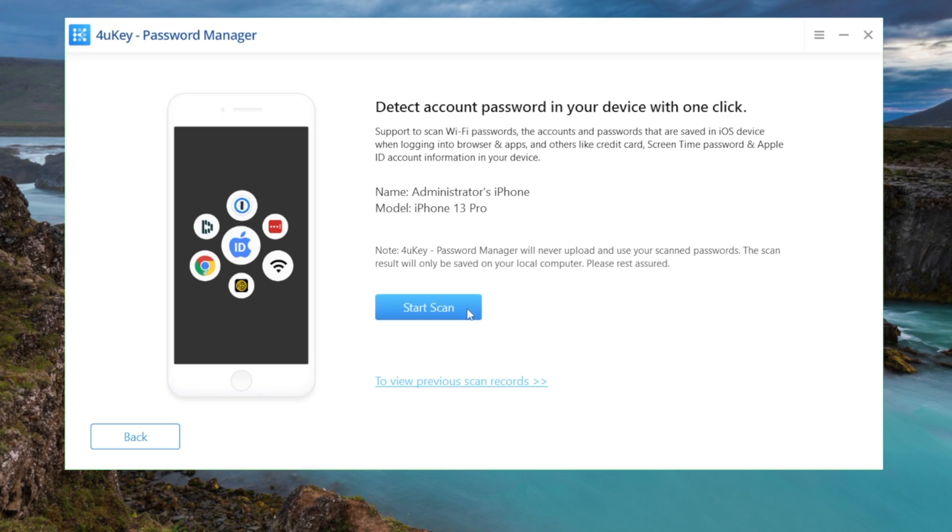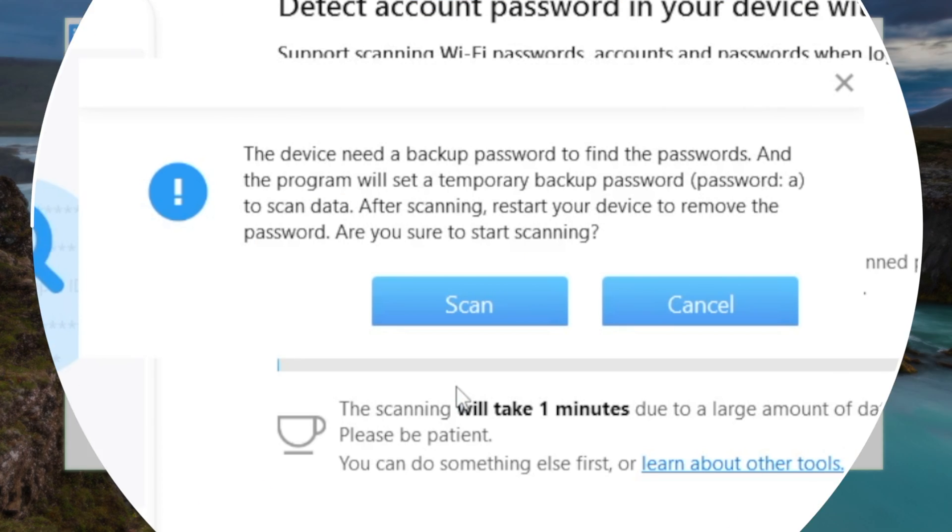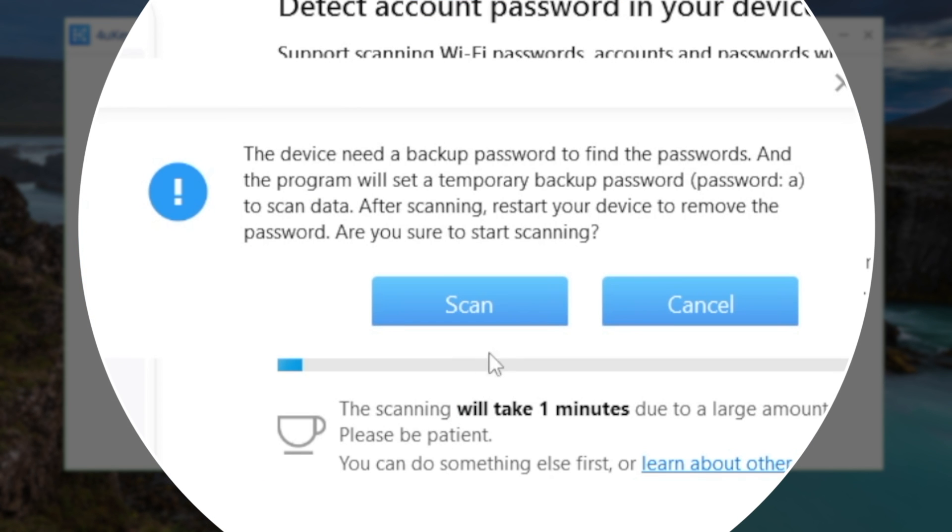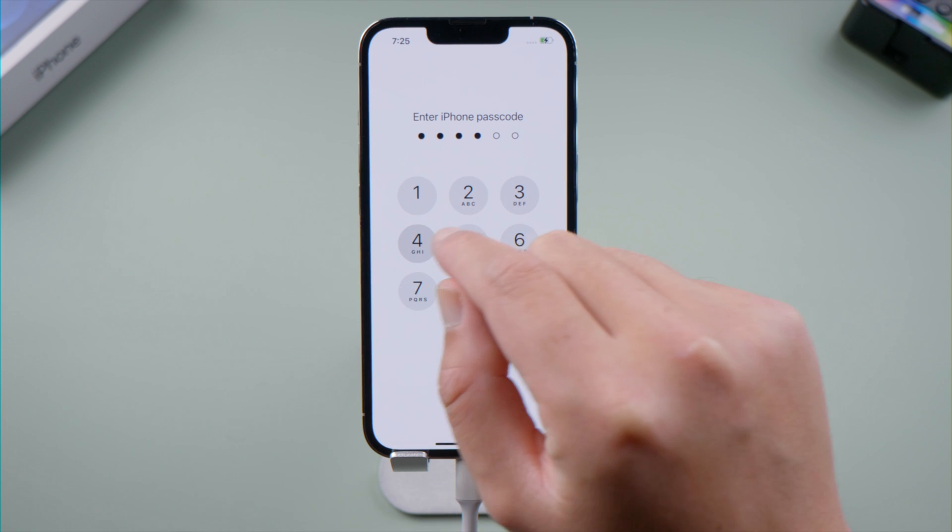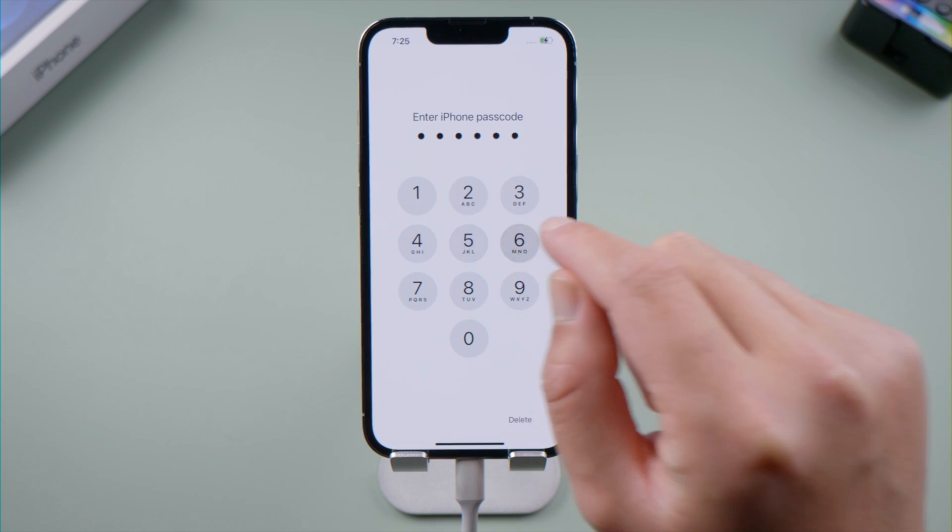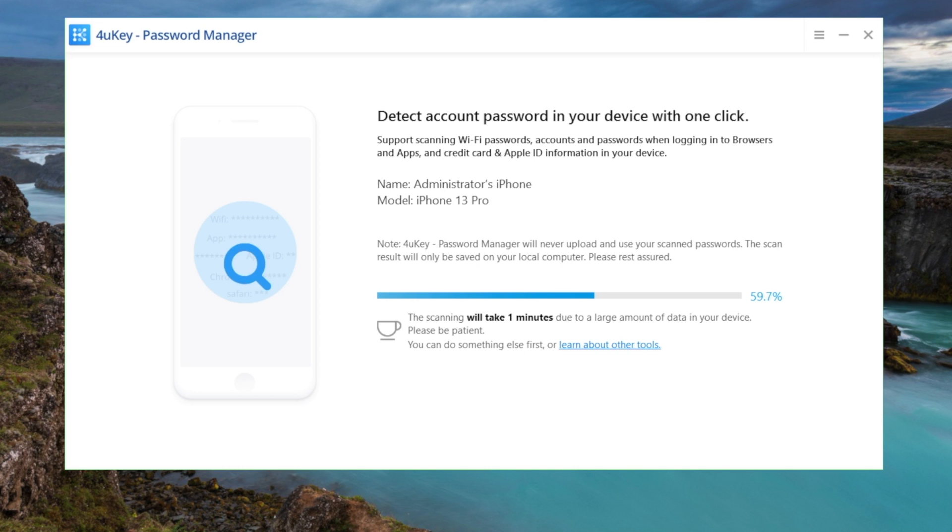Now hit the Scan button to proceed. It'll set a temporary backup password for the scan. Go ahead and confirm it. Enter your lock screen passcode when asked. You might need to enter it twice.